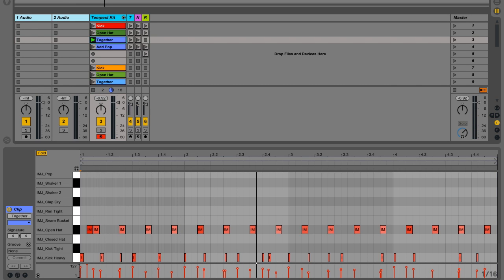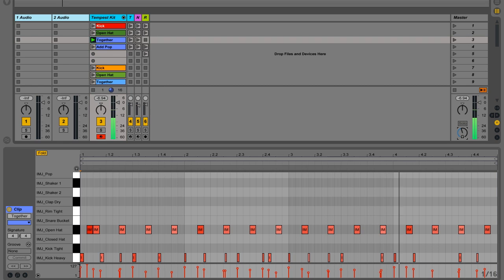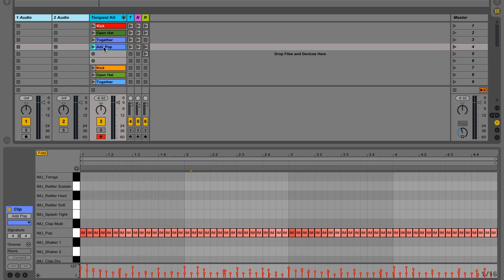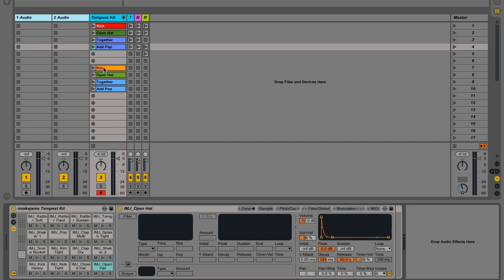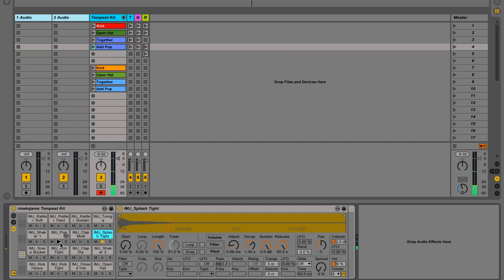And with the metronome on, you can really hear the groove a lot clearer. All right. So we got one more thing, in our kit here, I have this sound that I've named pop.